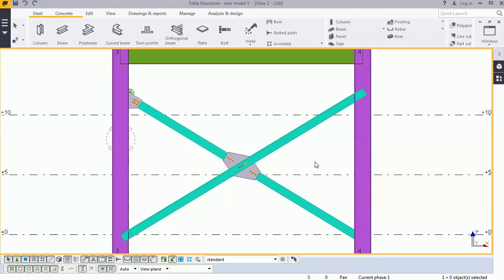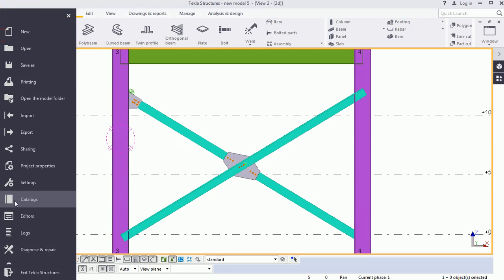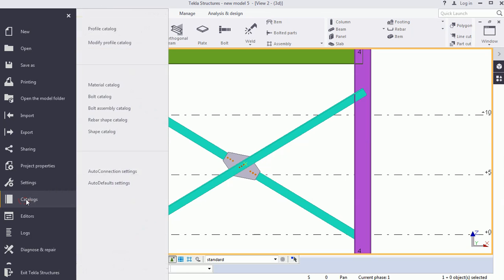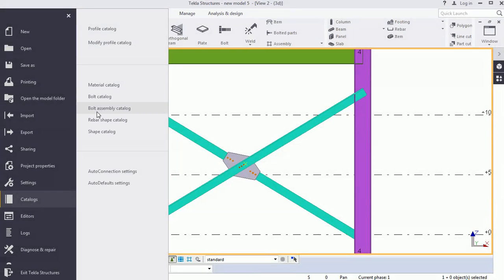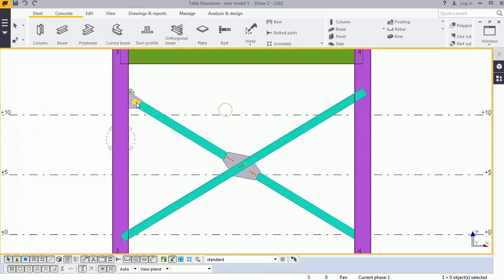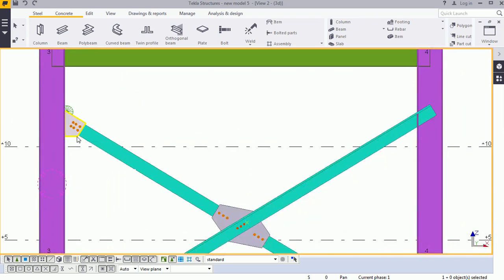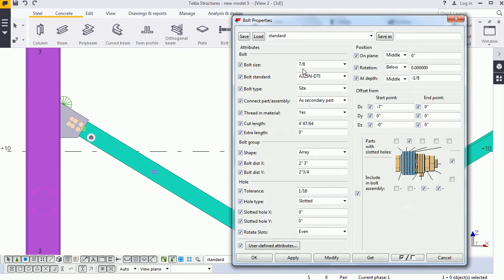Hi Tecla users, welcome to Tecla Tool and Tip Studio. Today we will learn how to add a new bolt. For this we have to go to File, and here you will get one option, Catalog. Click on that — here you will get two options: Bolt Catalog and Bolt Assembly Catalog. But before that, we need to understand the basic things about the bolt, so we click on the bolt and we will get two bolt properties.